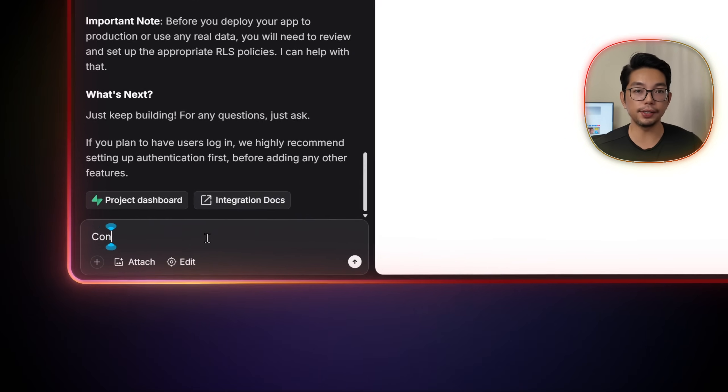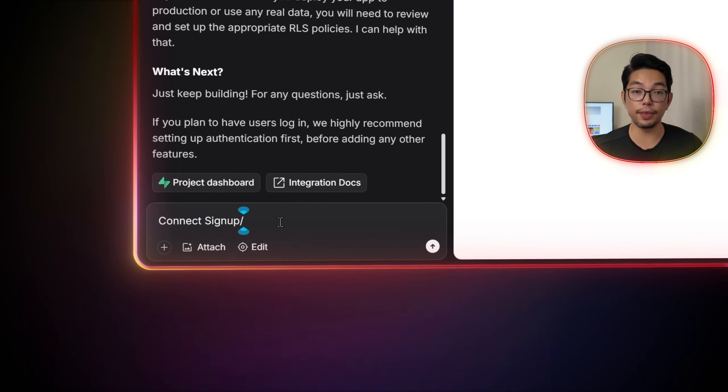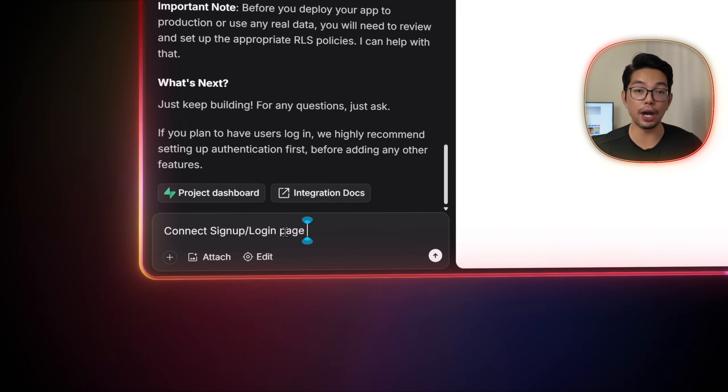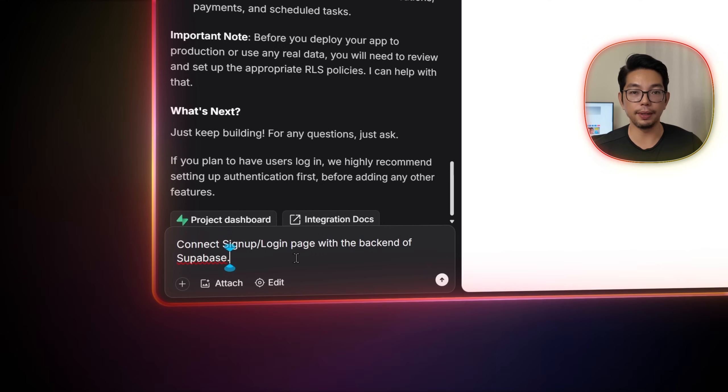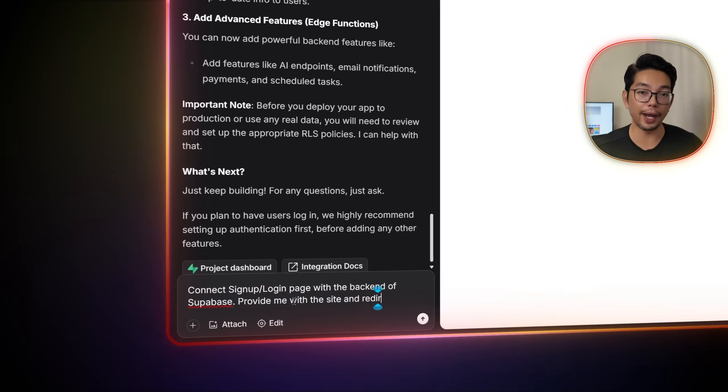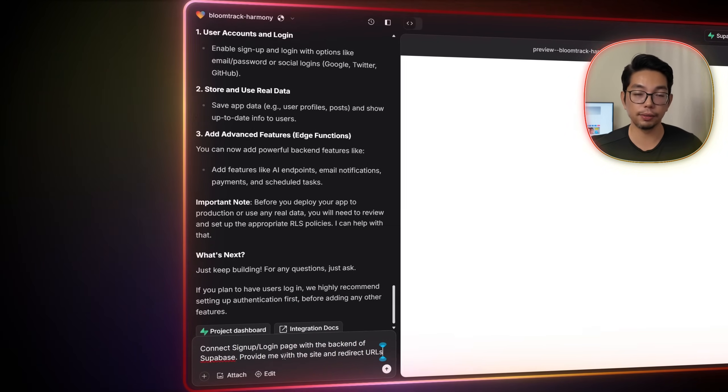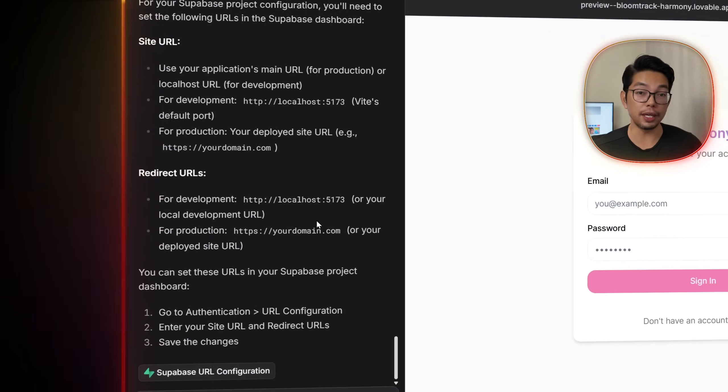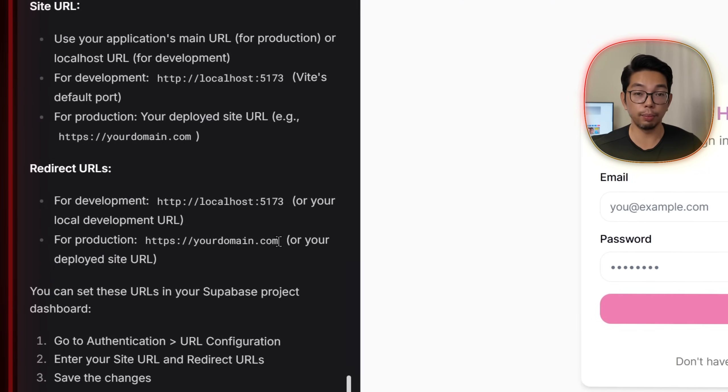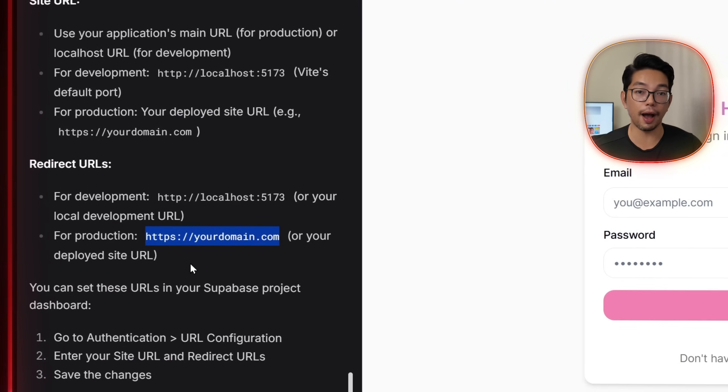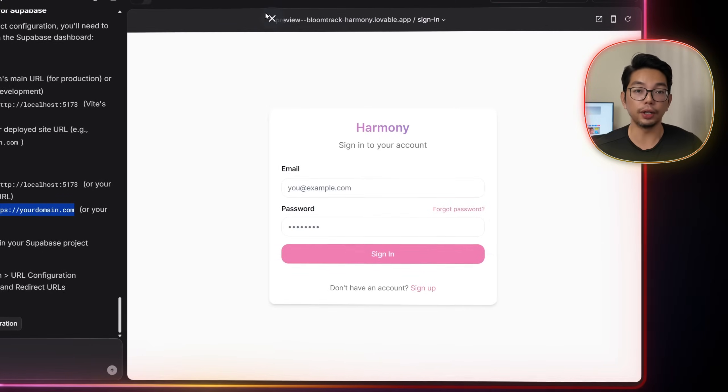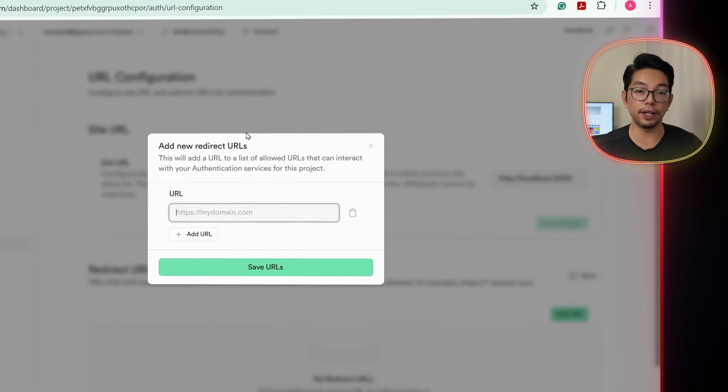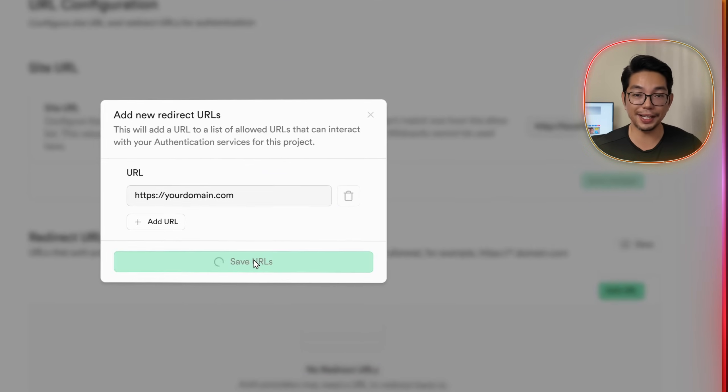connect the signup login page with the backend of Supabase, provide me with the site, and redirect URLs. And we'll go ahead and copy the URL Lovable provides into Supabase's authentication section under URL configuration, and then all we have to do is click save.